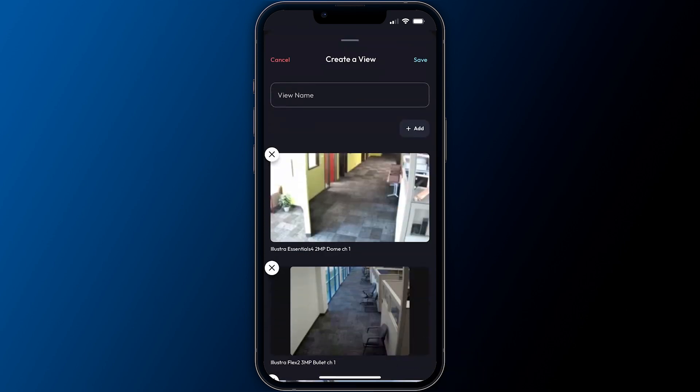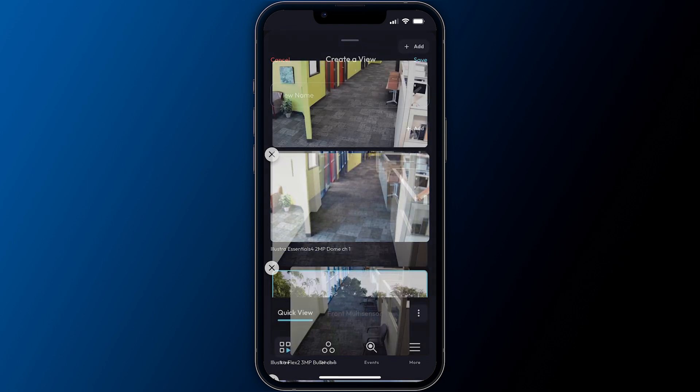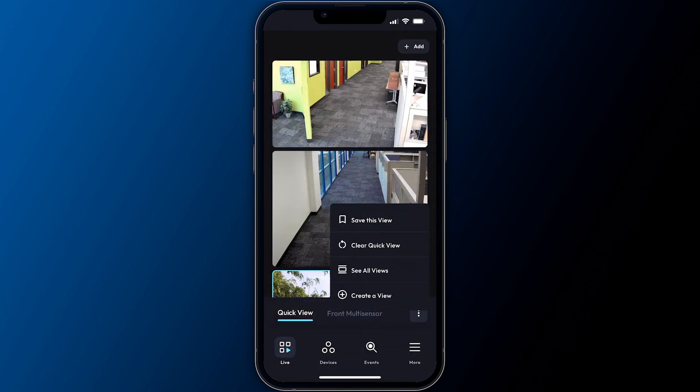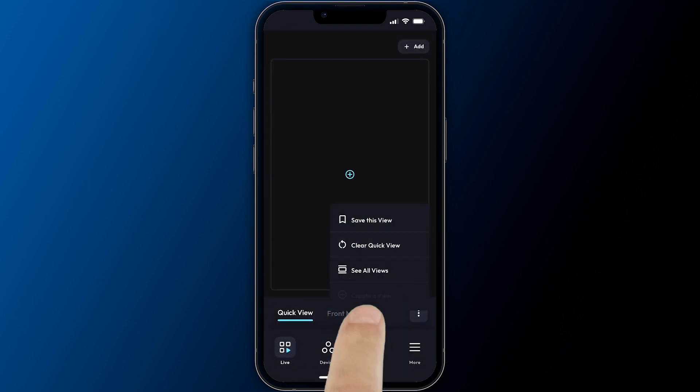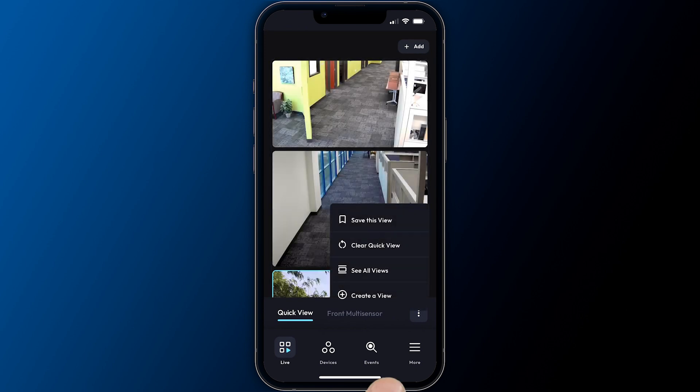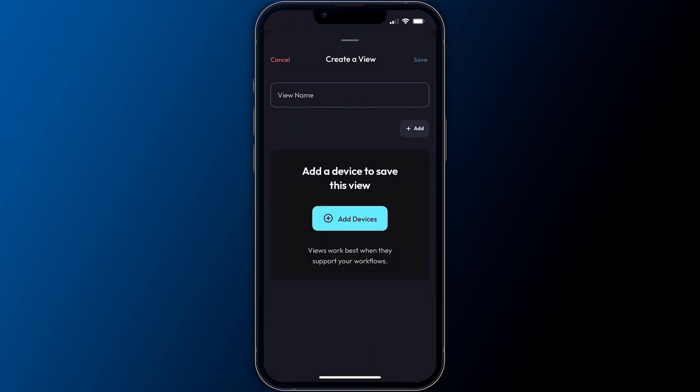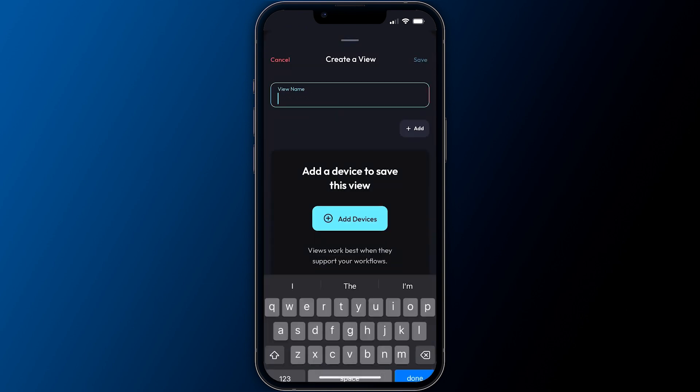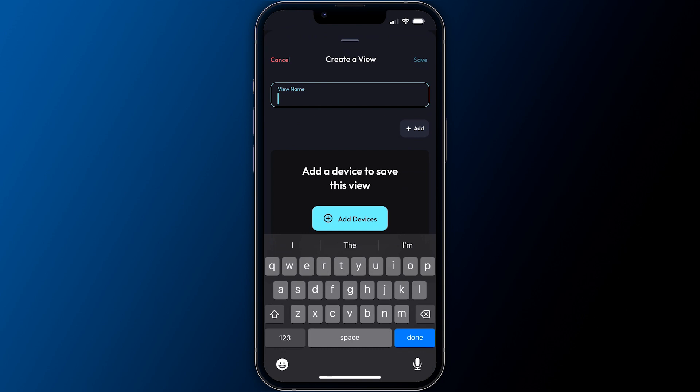User views in ExactVision are only available to the user that created them, while system views are available to all connected users. Selecting clear quick view will remove all devices from the quick view, while create a view and new view option from the view list provide the ability to create a new view from scratch.